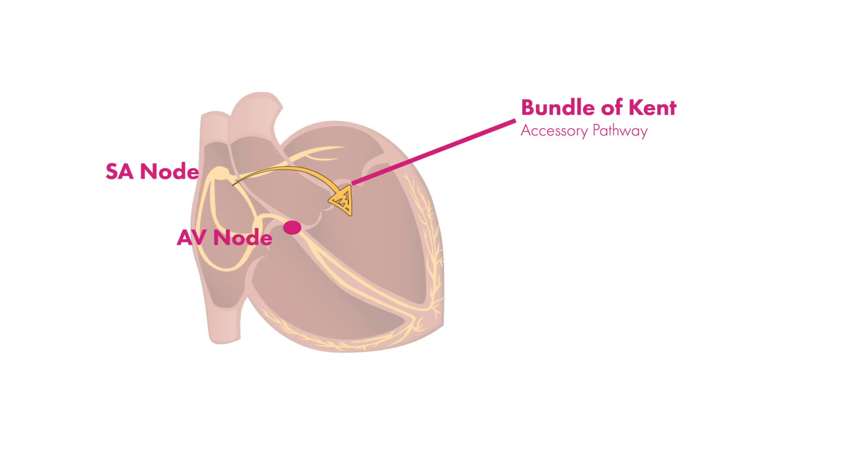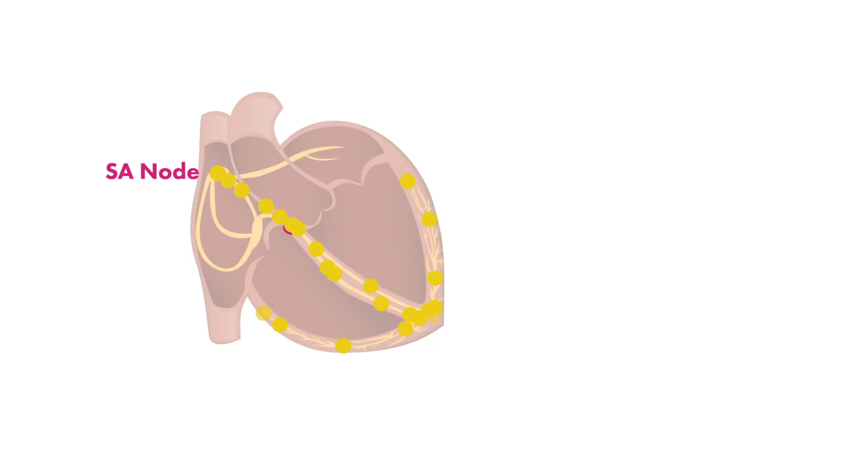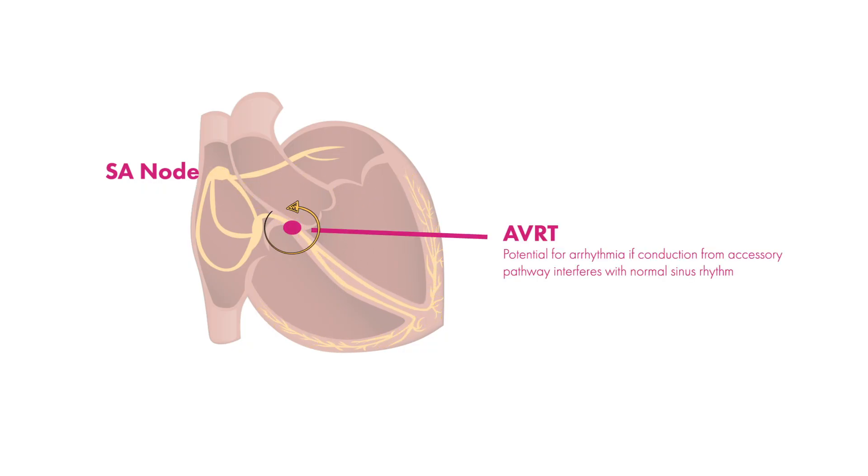This abnormal passage can become a problem when there is interference with electrical conduction through the AV node. For example, when electrical activity from the accessory pathway and the AV node come into contact at very specific times, this can cause chaos in the cardiac conduction system leading to what we call atrial ventricular reentry tachycardias, or AVRT for short. But the mechanism of how this happens is complicated and may be left for another video.